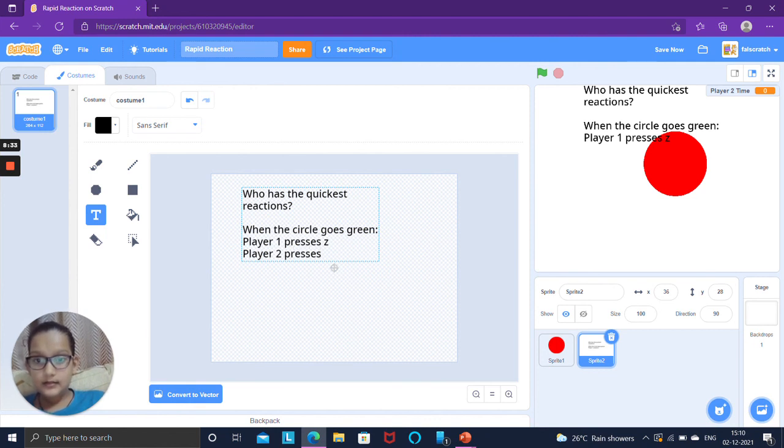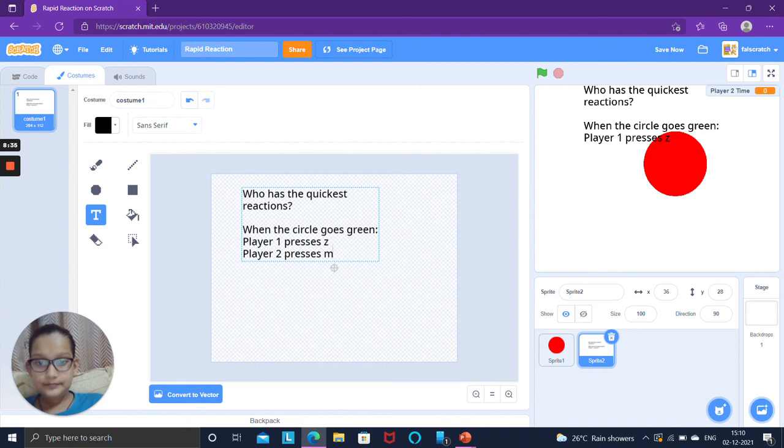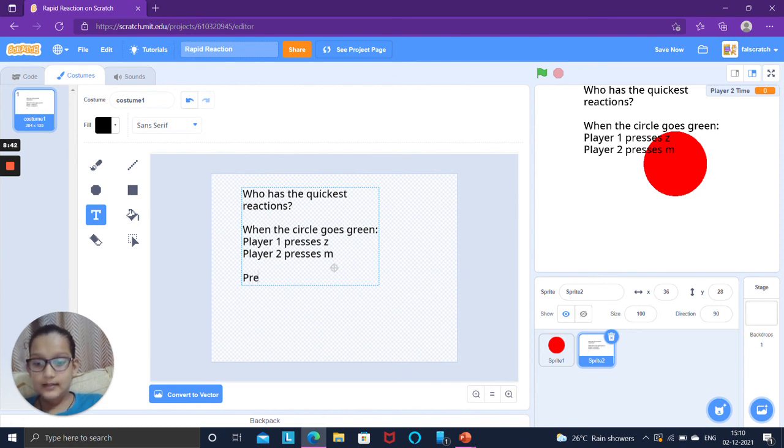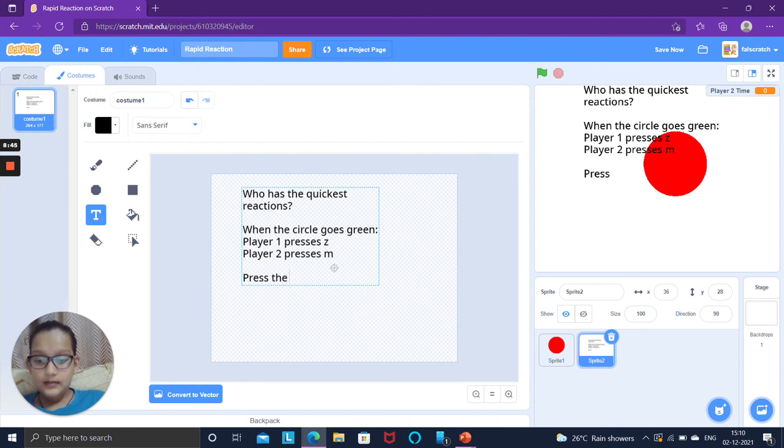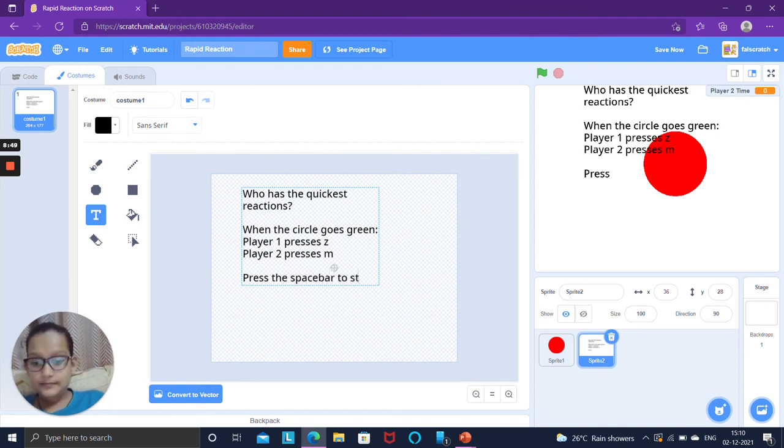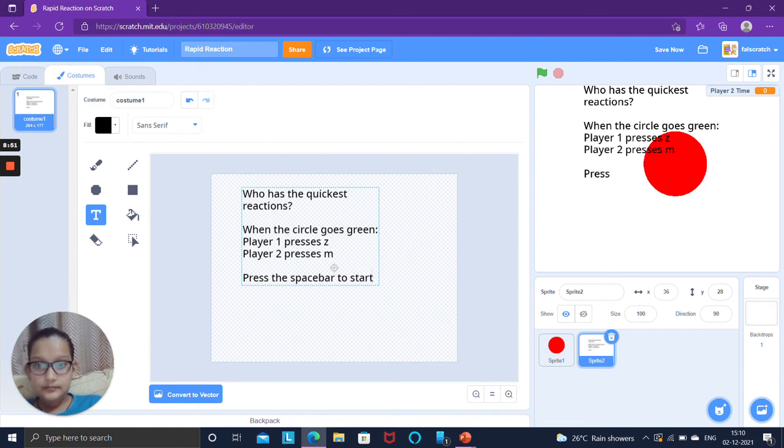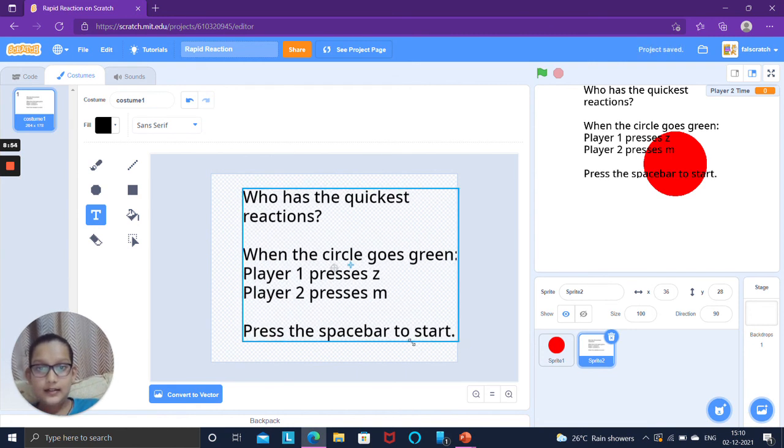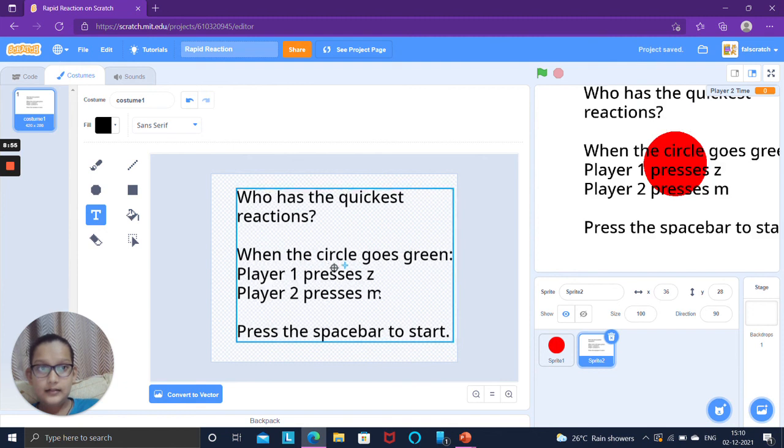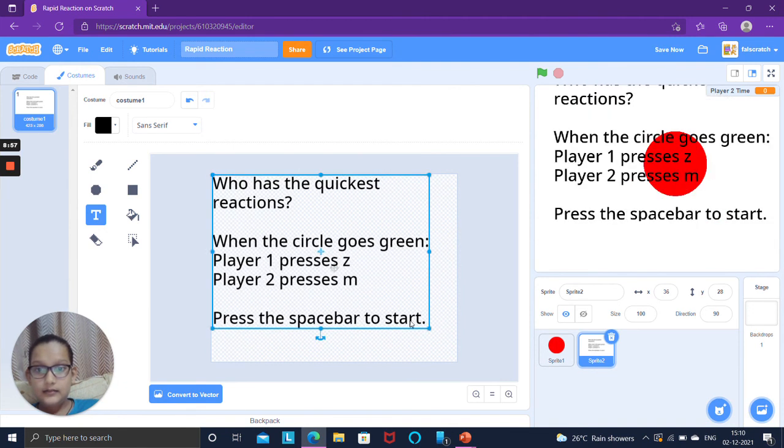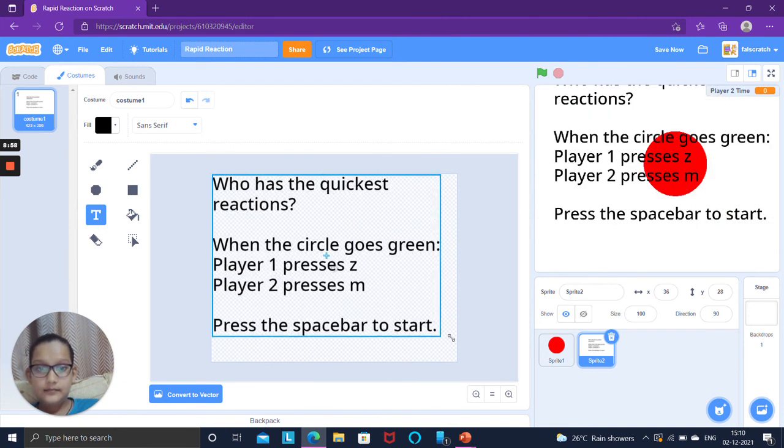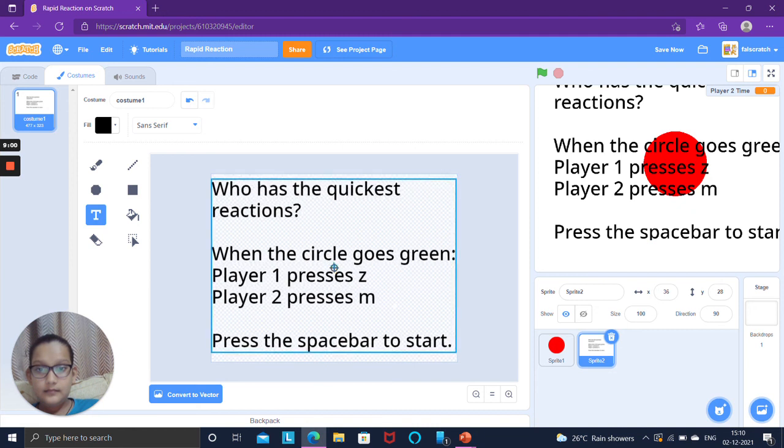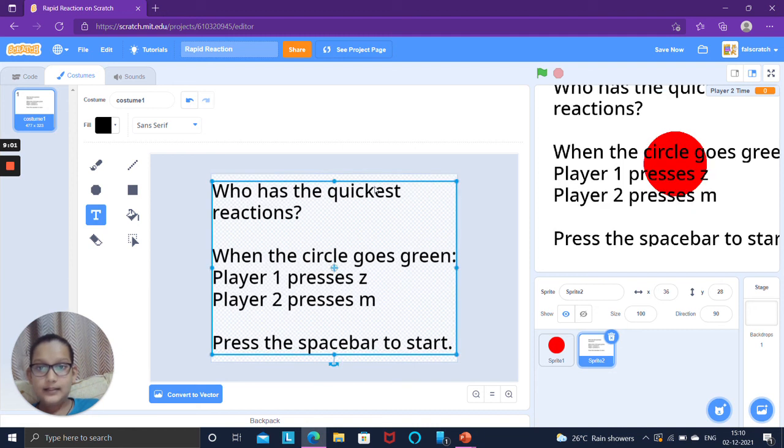And player two presses M. Press the spacebar to start. And then you can enlarge it so it fills the entire thing and place it at the center.